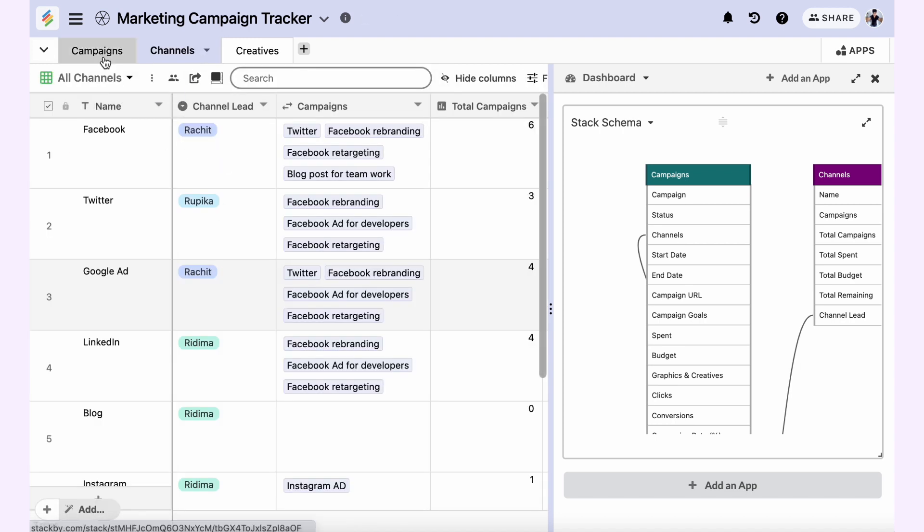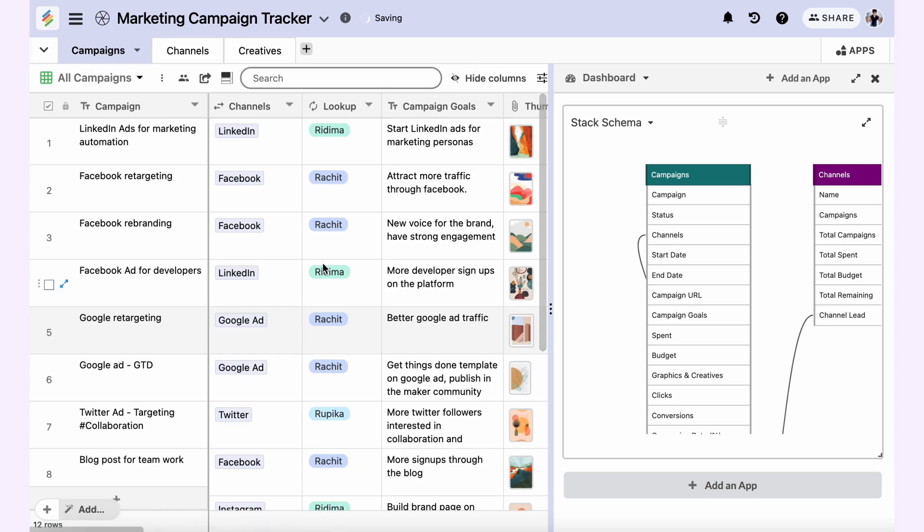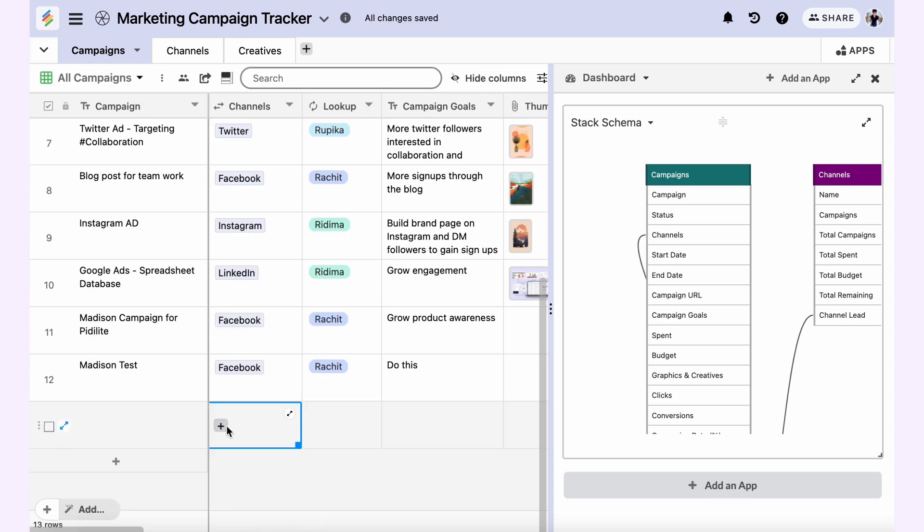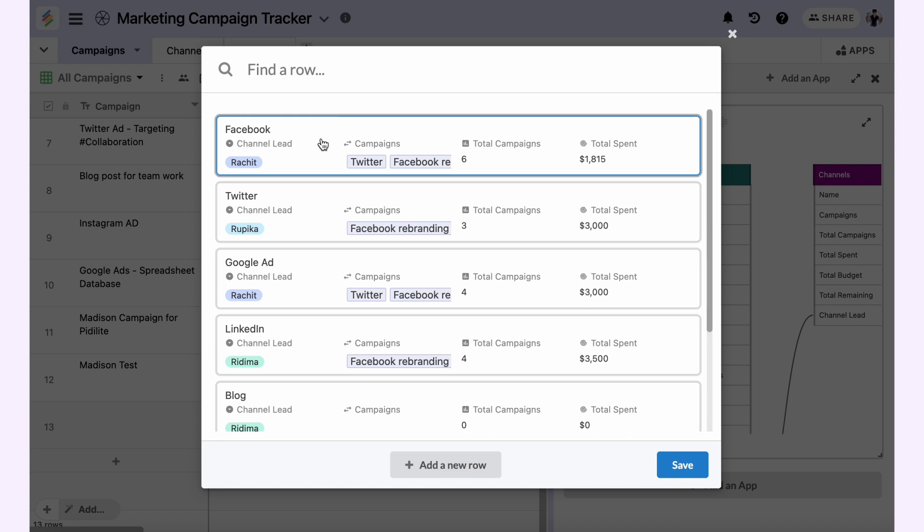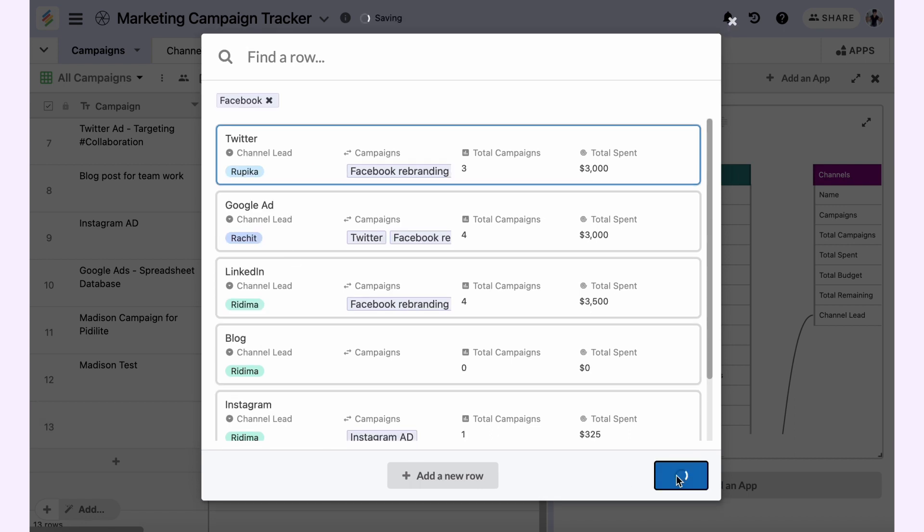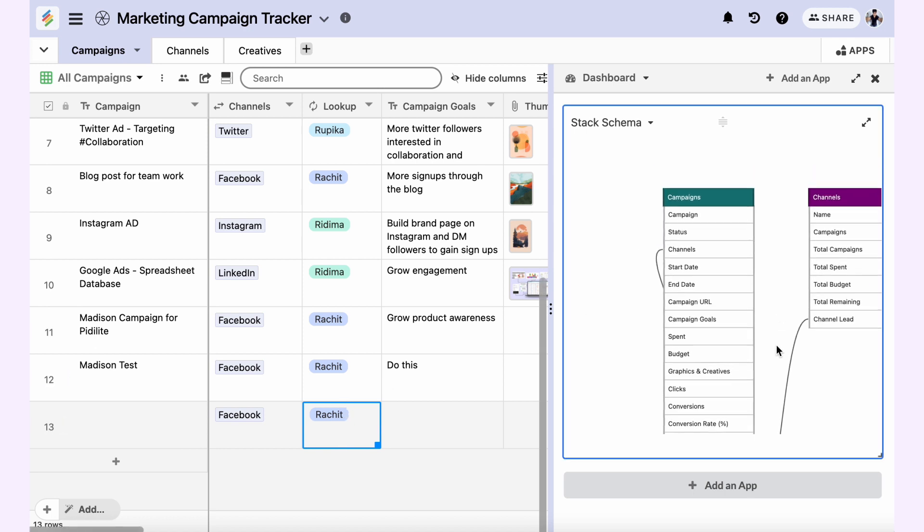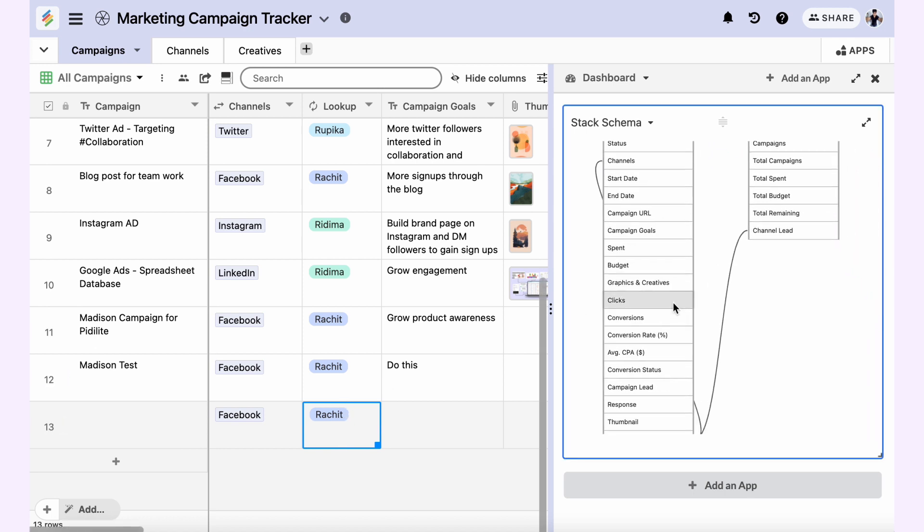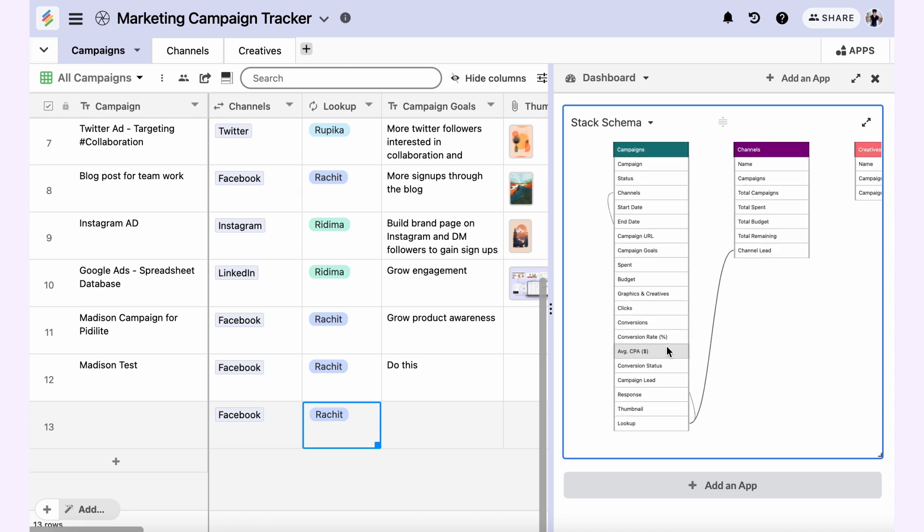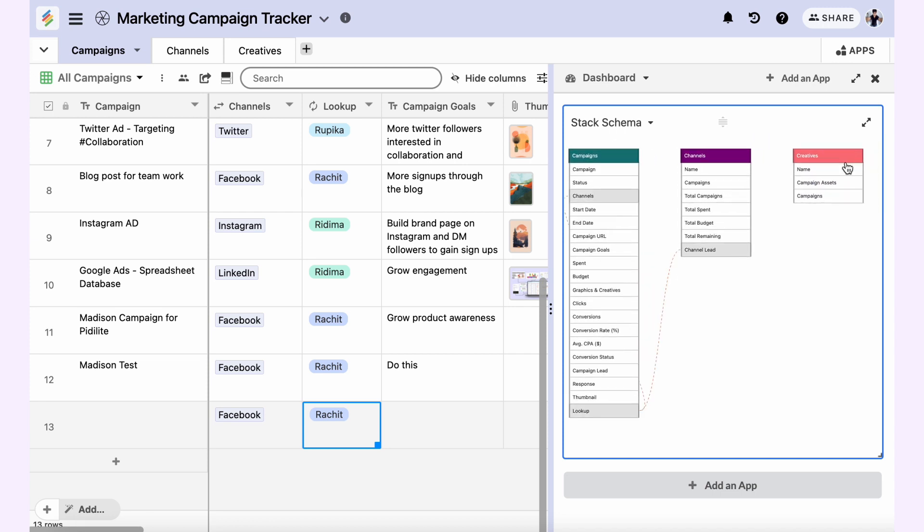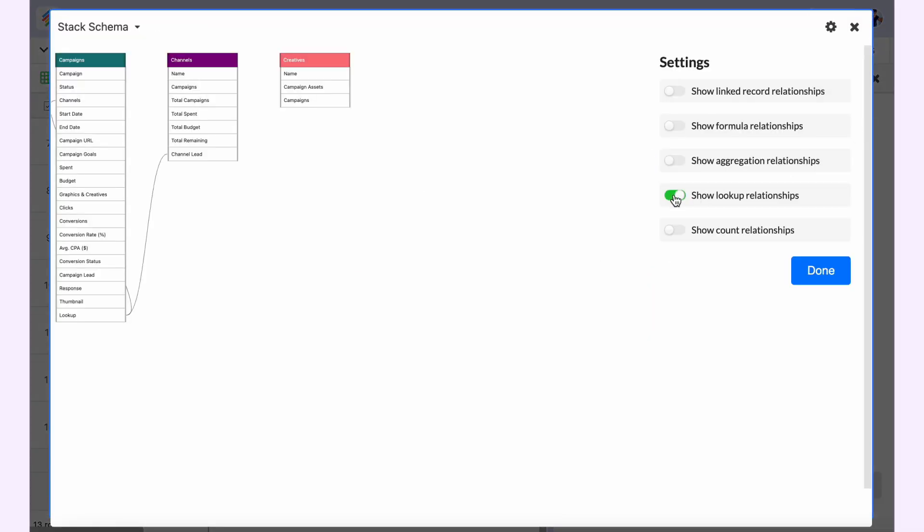Based on the channel lead. For example, if I add Facebook, it automatically brings the lookup of the channel lead. So here it is denoted once you hover on it as a dotted orange line for your lookups.